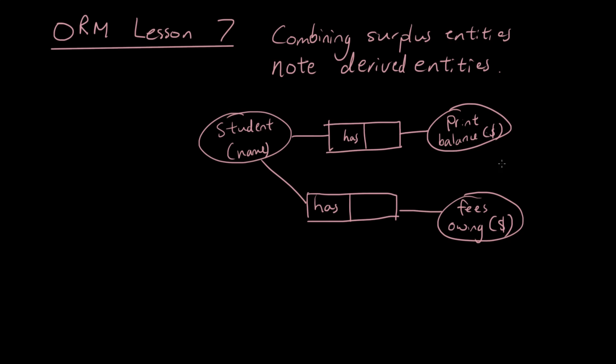Now notice the reference mode for each entity. We're referencing both of these entities using how much money, so they're both in dollars. So that sort of signals that you can combine them because they're both referring to money.